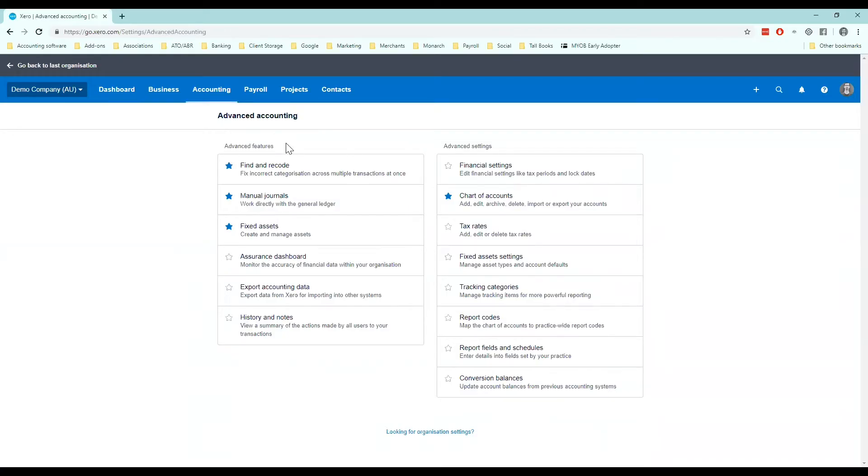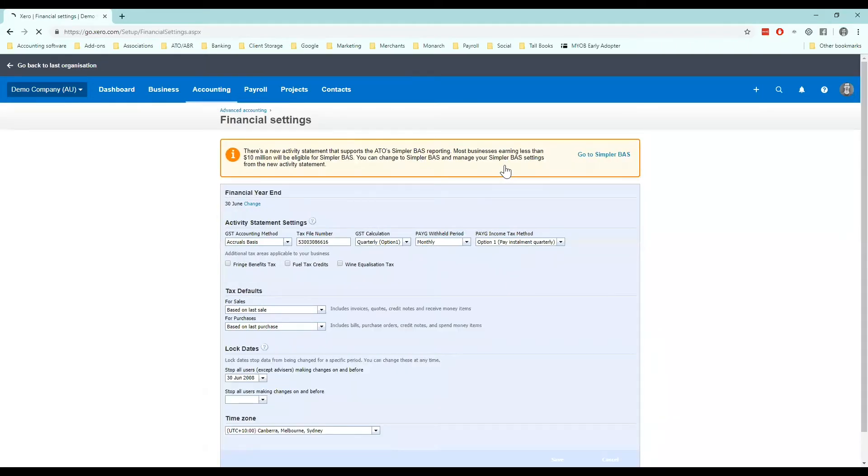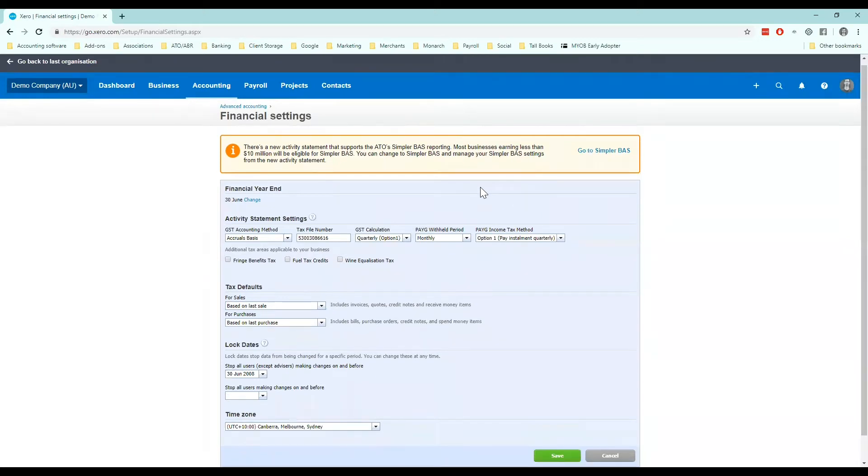Under advanced settings I can go to financial settings, and here Xero will display my current activity statement or BAS settings. So the first thing we'll look at here is your financial year-end date.